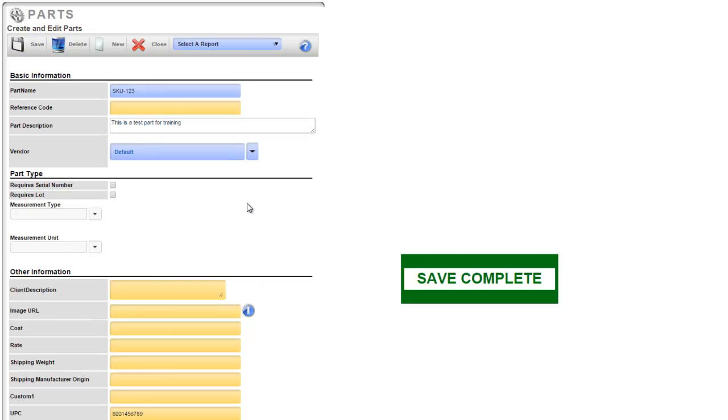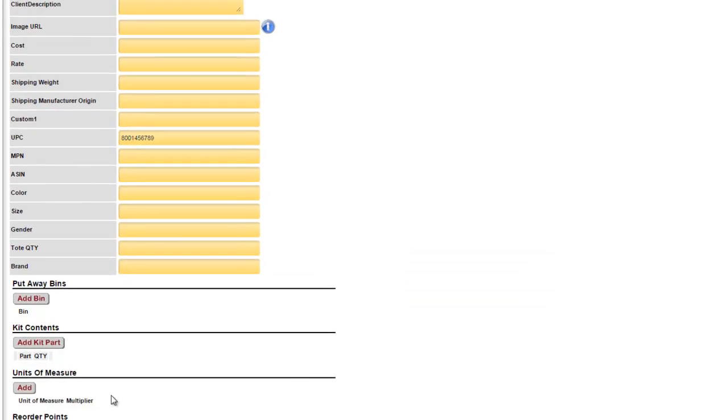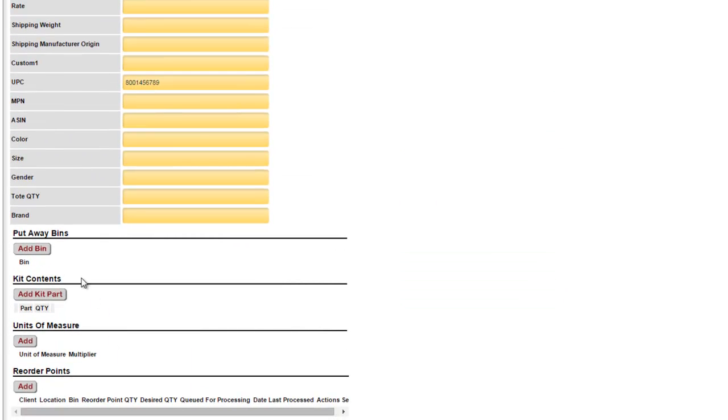Once I click Save at the top you'll get a few more options down at the bottom. You can specify a put-away bin for this part. If this part is a kit you can specify the kit contents that make up this part, a unit of measure multiplier and a reorder point. If you have any questions on any of these please see the help file or the video associated with this feature.